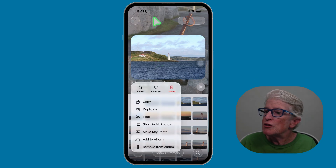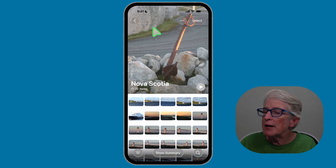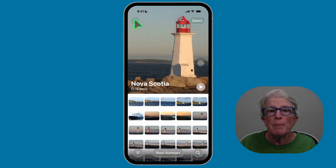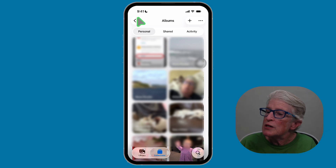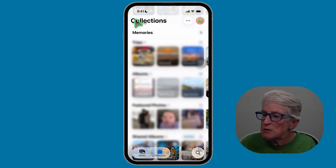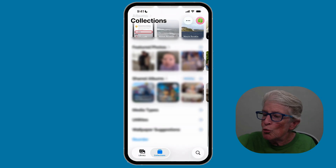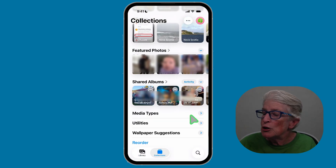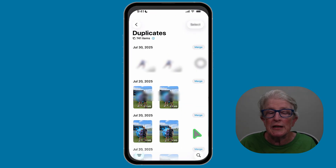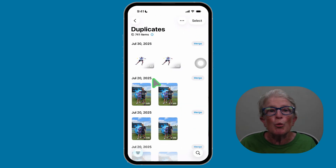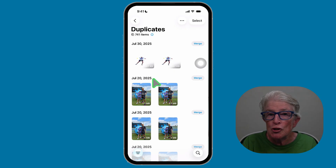Let's come back to utilities. Scroll down in collections until you see utilities and expand it. You'll see an option for duplicates, which shows repeated photos. You can review and merge duplicates, keeping the best version.